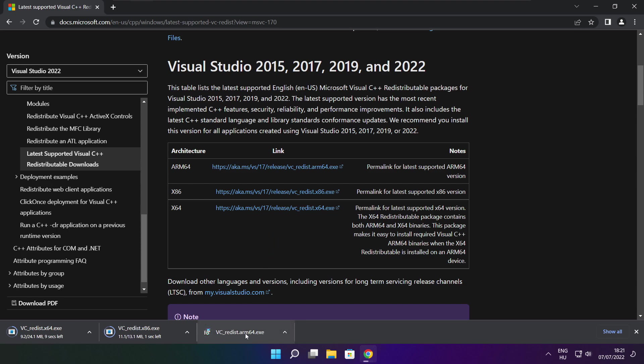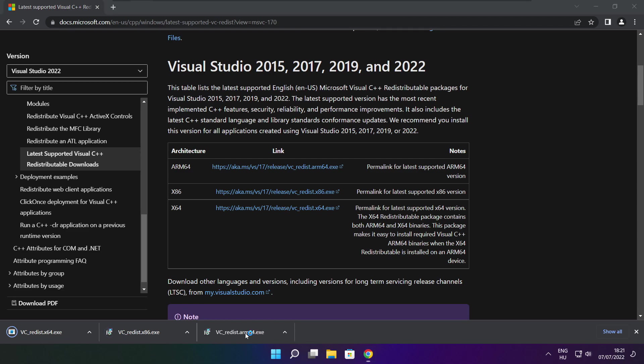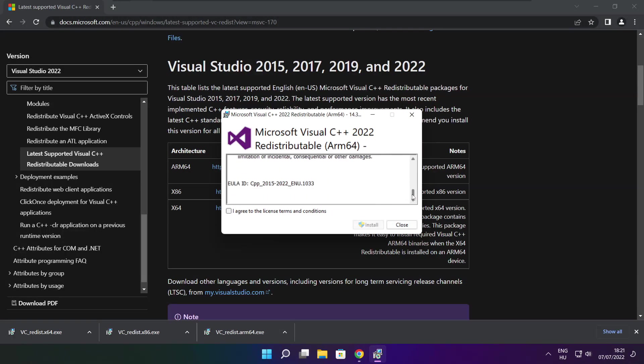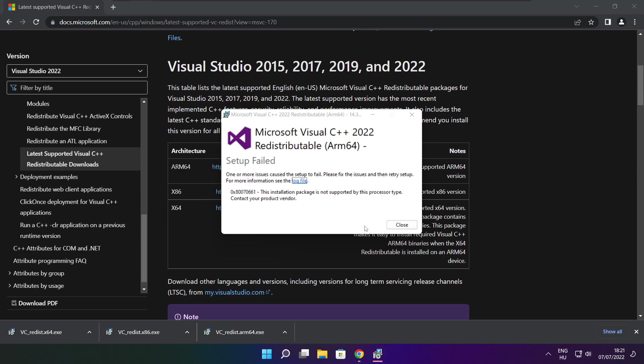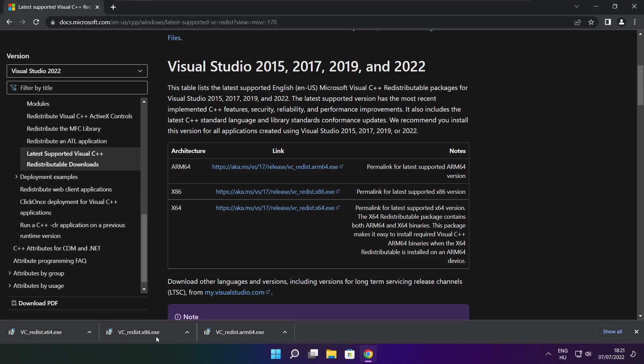Install downloaded files. Click I agree to the license terms and conditions and click install. If it fails to install, no problem. Repeat for the other.